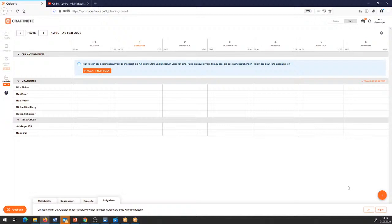Viele unserer Handwerker und Handwerkerinnen, mit denen wir gesprochen haben und im 1-zu-1-Austausch waren, haben entweder eine Magnettafel an der Wand hängen oder in irgendeiner anderen Form mit Steckkärtchen ihre Projekte geplant. Bei Kleinunternehmen mit nur zwei, drei Mitarbeitern und einer überschaubaren Anzahl an Projekten wird es noch nicht so spannend sein. Aber je mehr Projekte und Ressourcen zu verplanen sind, umso aufwendiger wird es – und das ist der Sinn unserer Plantafel.